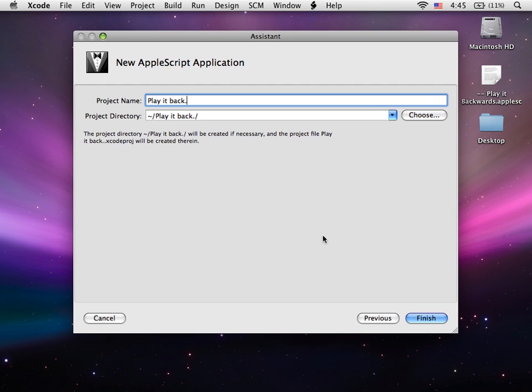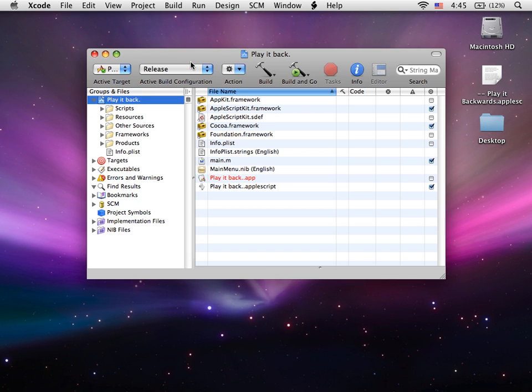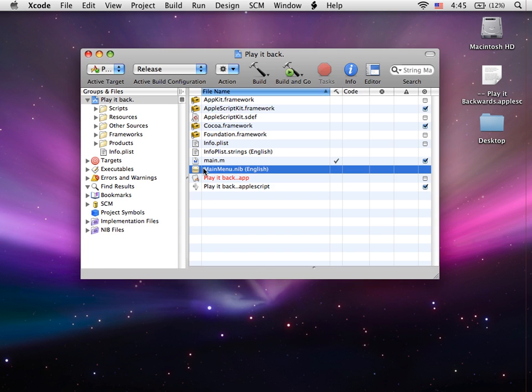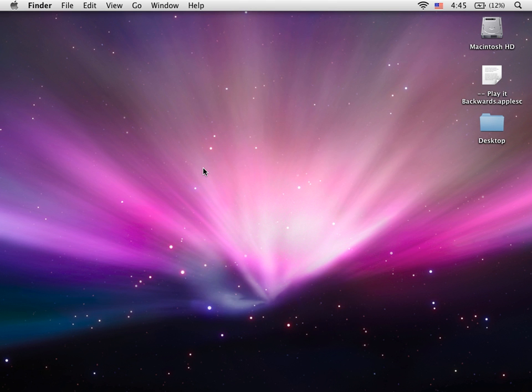I've already made one, so I'll show you how to do it. First we're going to open up the mainmenu.nib file, and this is the user interface we're going to design.